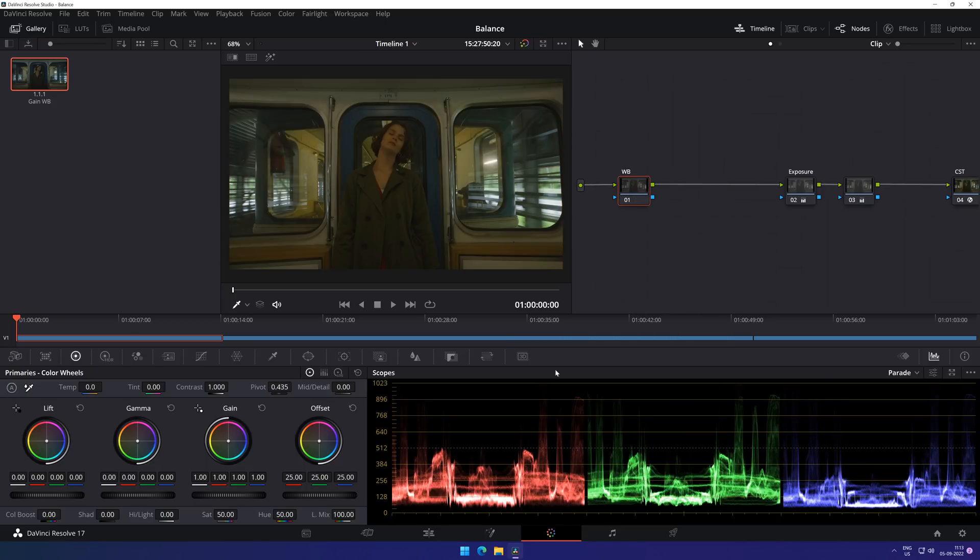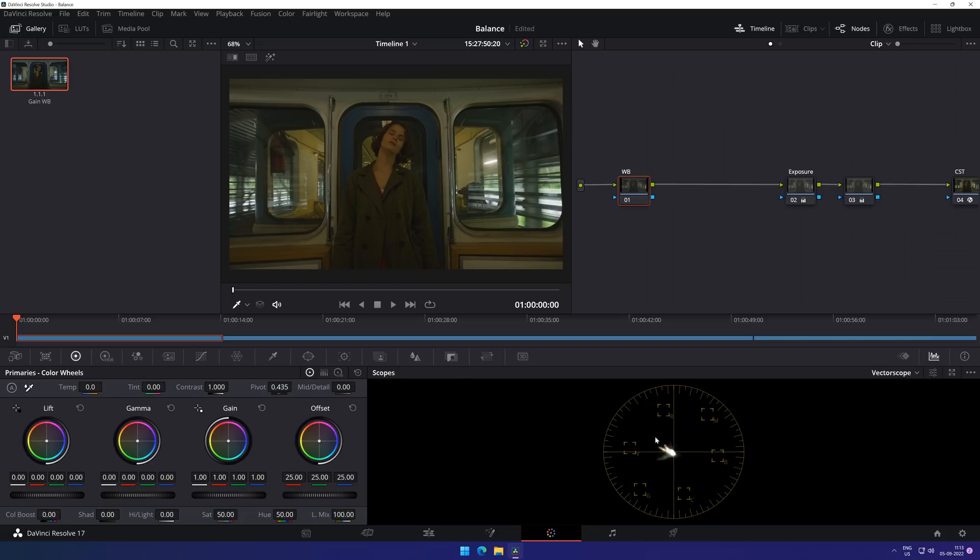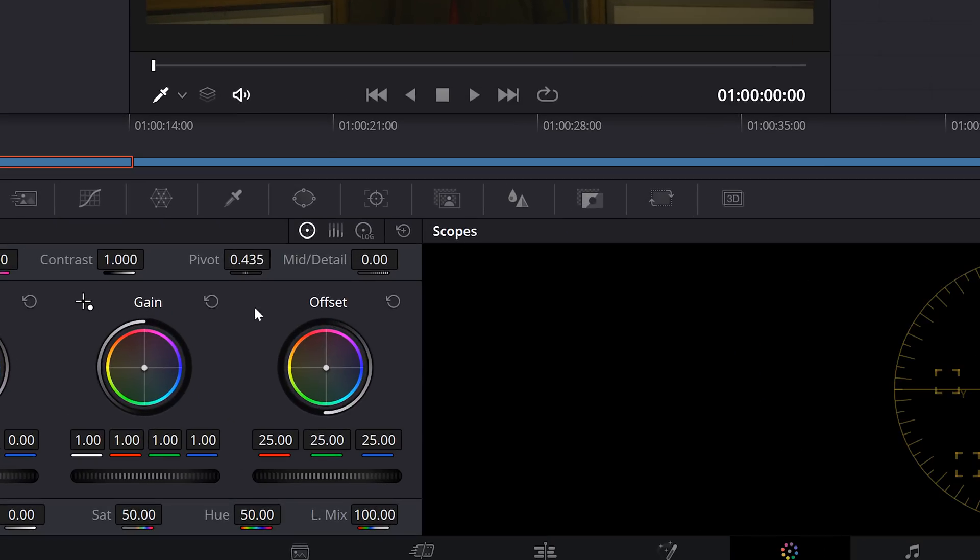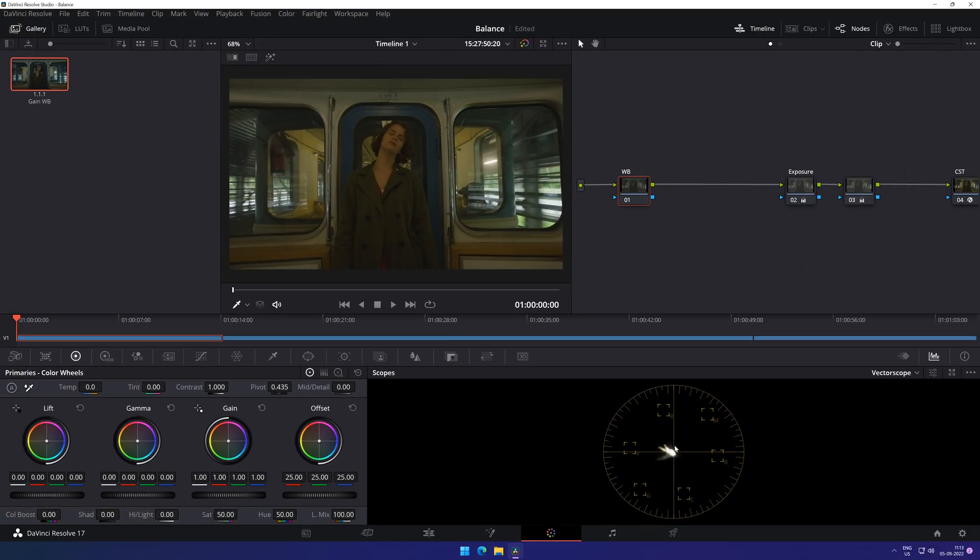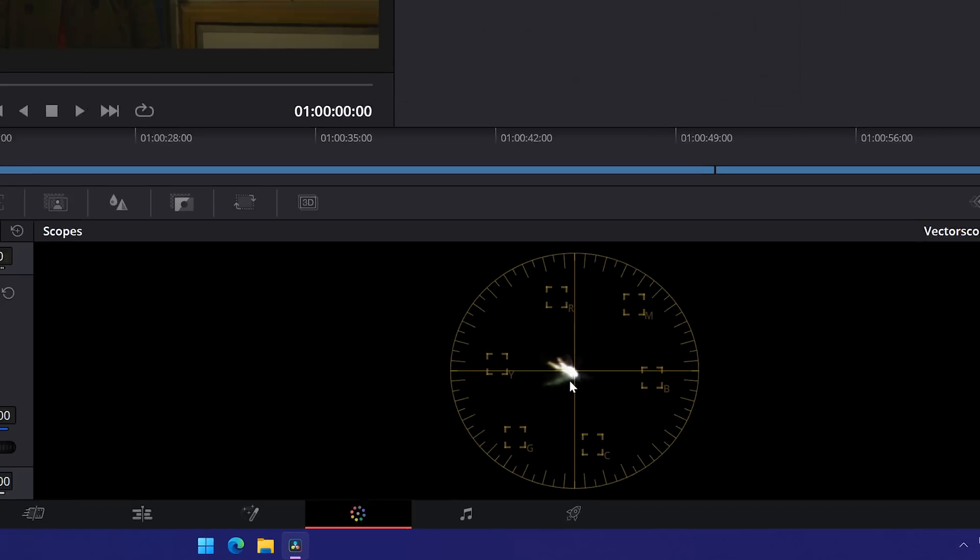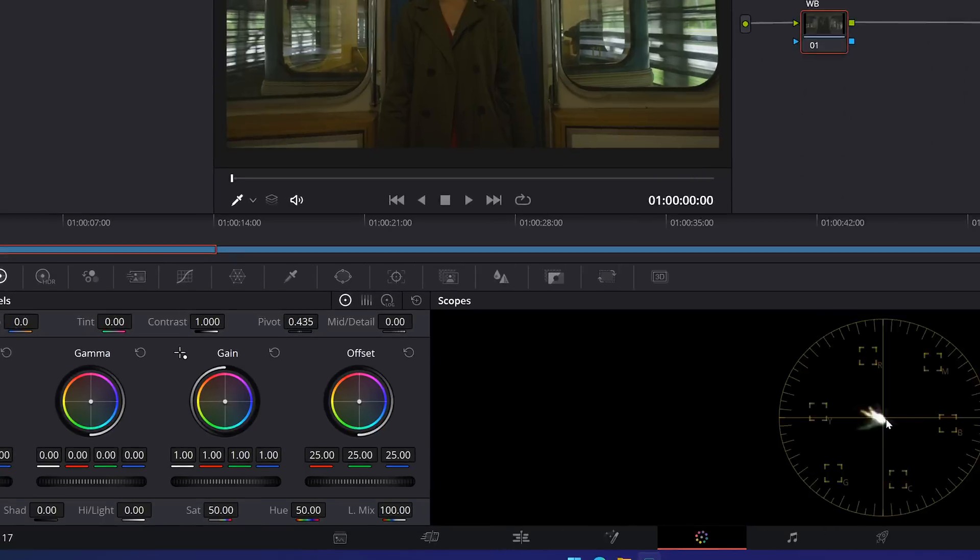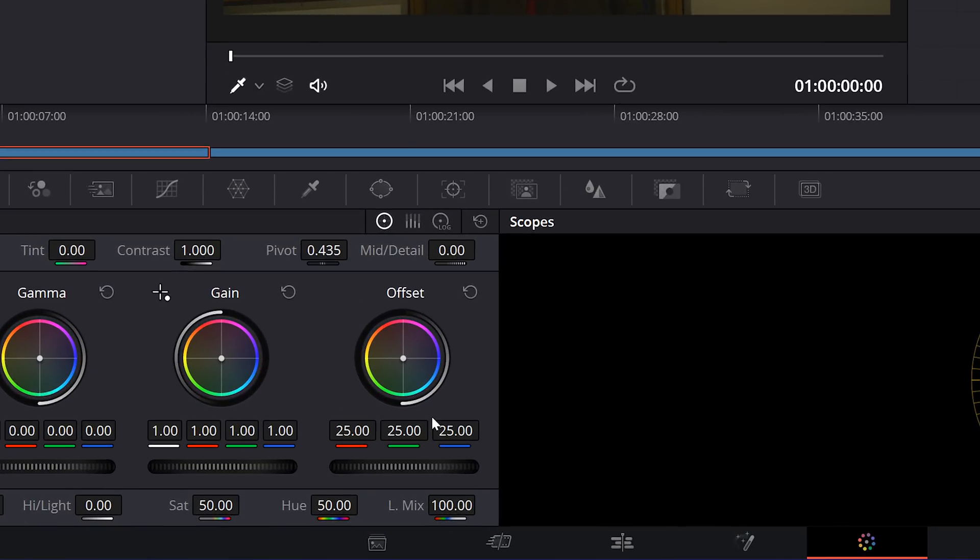Here we are going to try a different approach to white balance the shot. Instead of using lift, gamma, or gain wheel, we will just use the offset wheel to try and fix the white balance. Moving ahead, when you look at the shot's white balance signal on the vectorscope, you can see that it has shifted significantly to the red, yellow, and green spectrums and is no longer in the center of our vectorscope. So our primary aim here is to try and bring the white balance signal to the center portion of our vectorscope by just using the offset wheel.